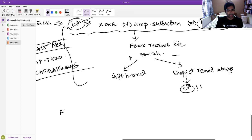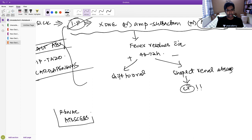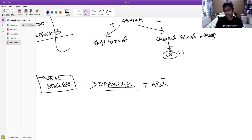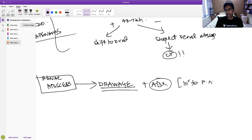Renal abscess treatment: drainage plus antibiotics. The antibiotic regimen for renal abscess is similar to that for pyelonephritis. Unless the abscess is drained, fever will not resolve.